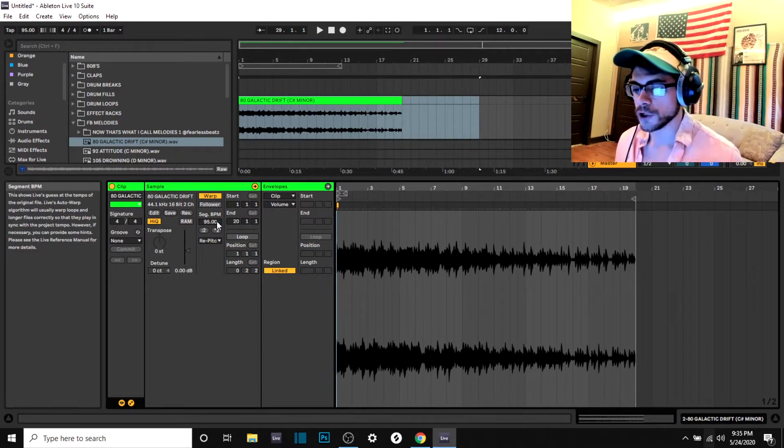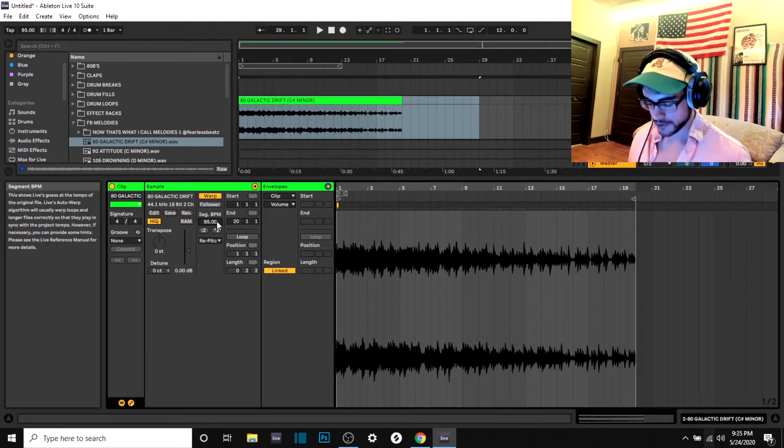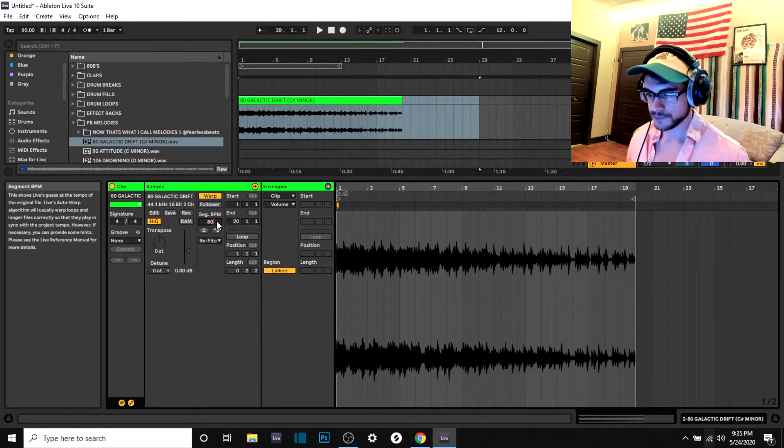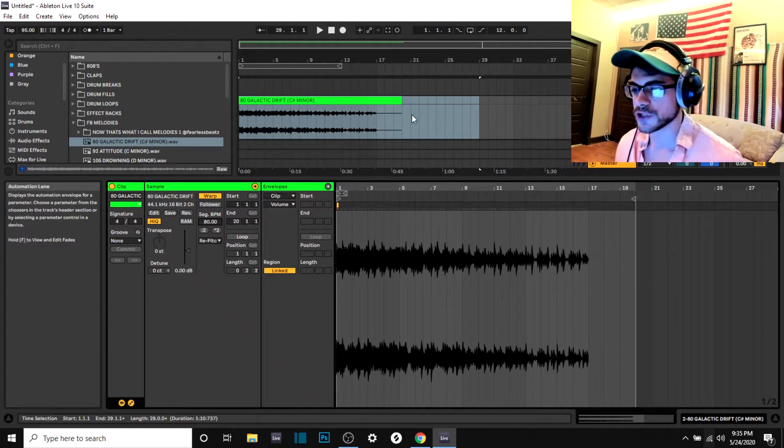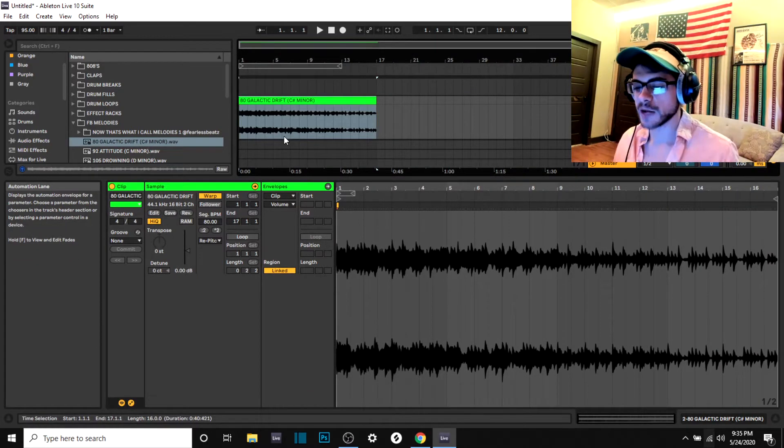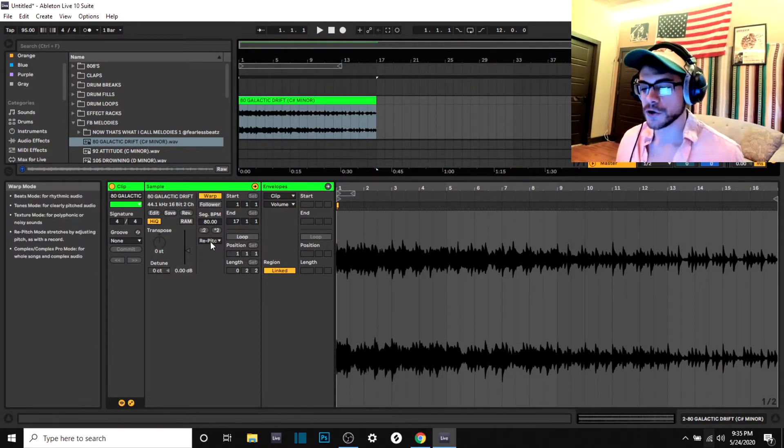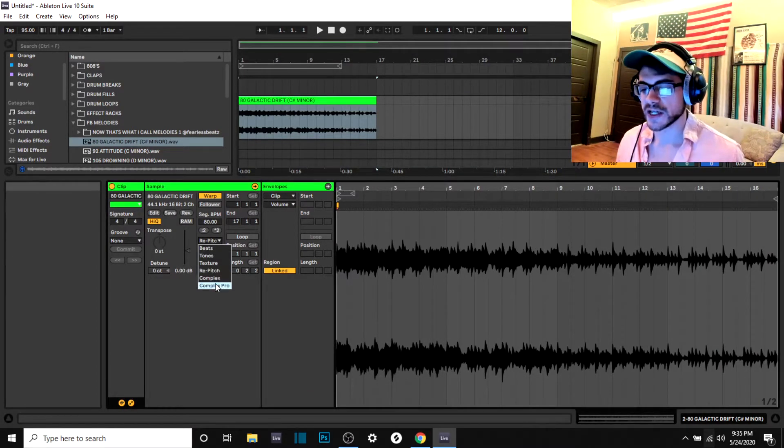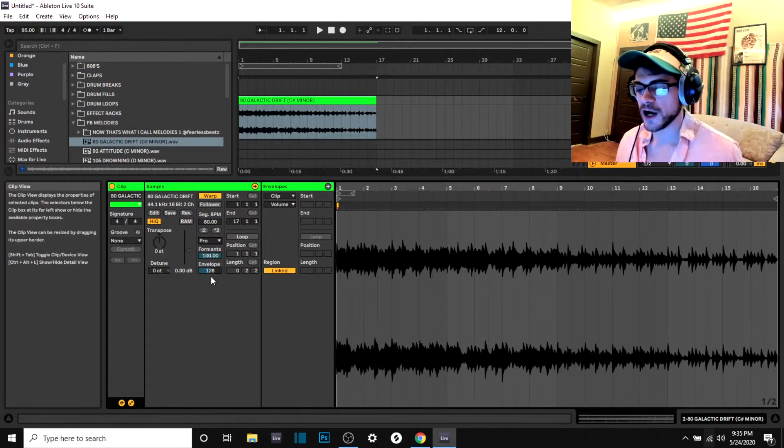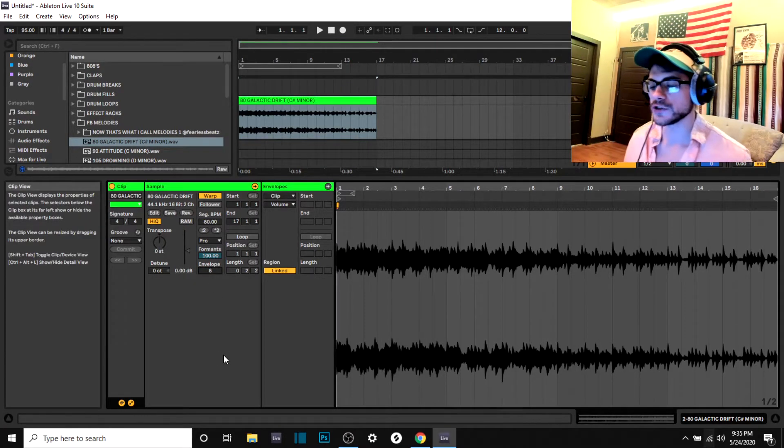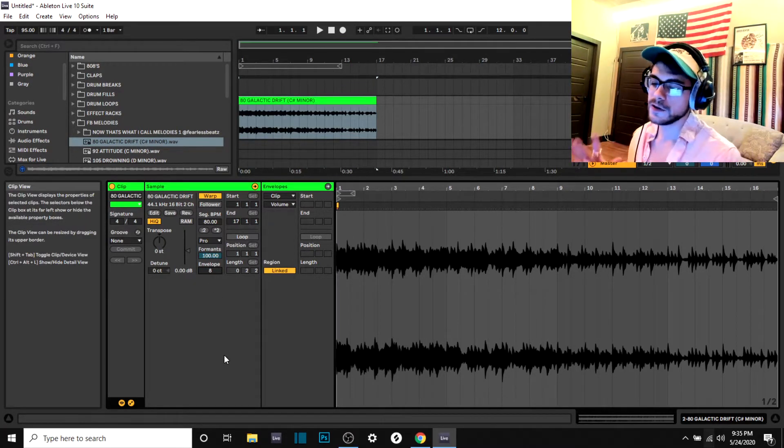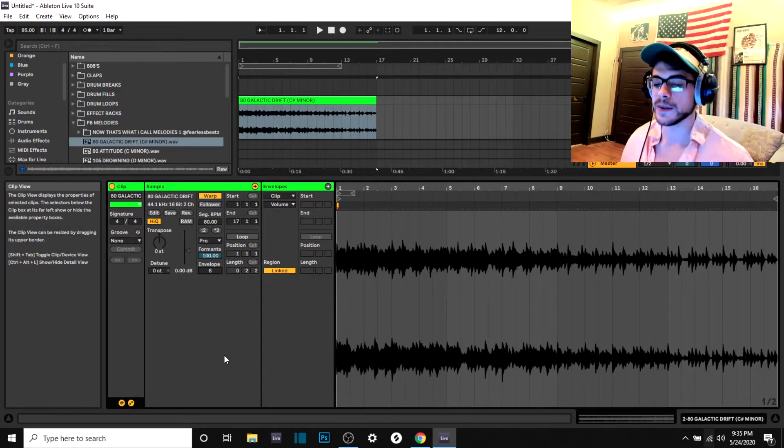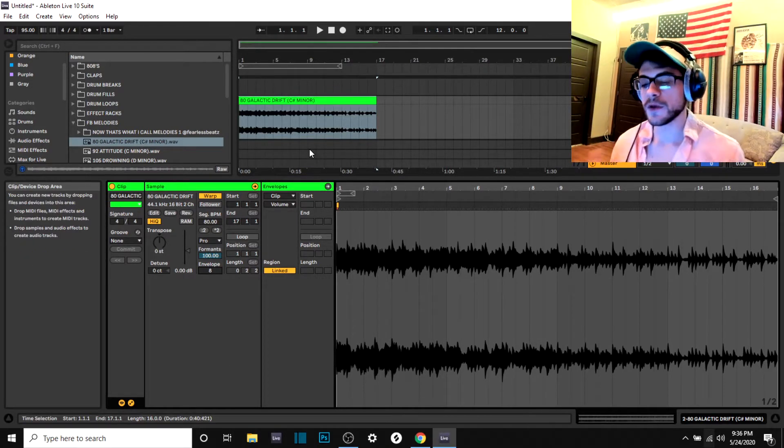And what you're gonna want to do is actually bring that back to the original starting point. Okay, so the best options that I like to use on my audio is I like to select complex pro and I also turn the envelopes all the way down here. So this is gonna play it in the best way possible.